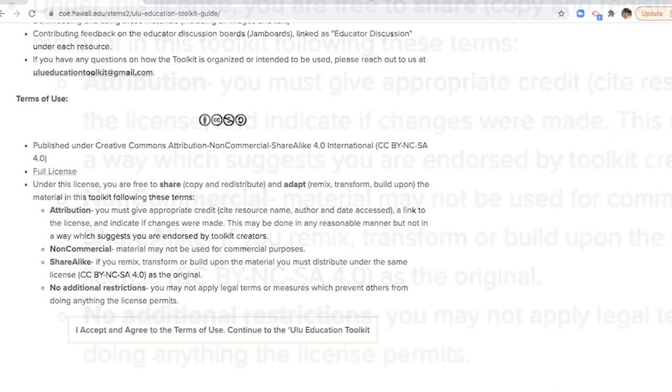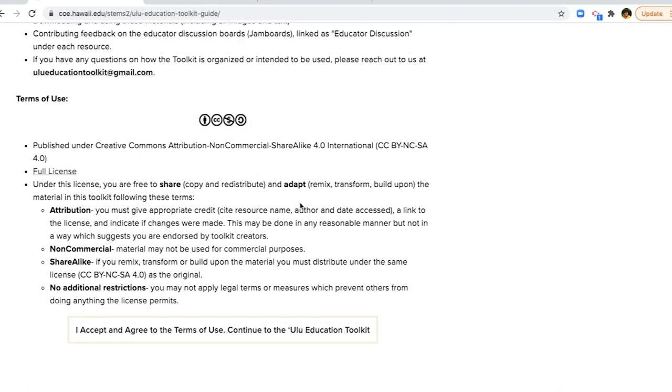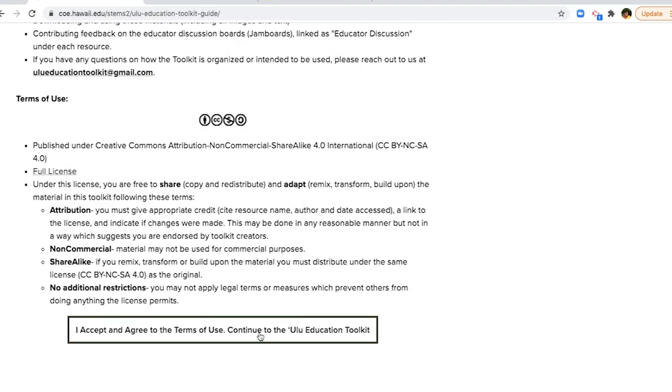When you are ready, click the 'I agree and accept the Terms of Use' button to enter the toolkit.